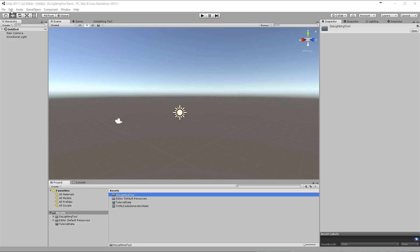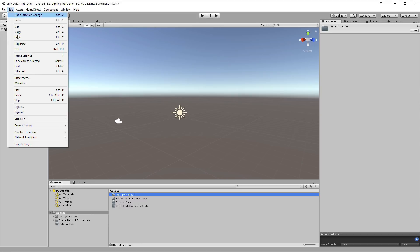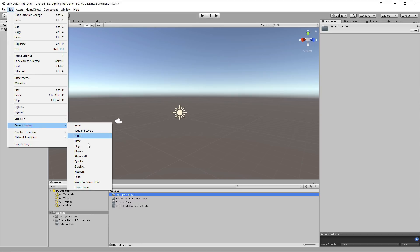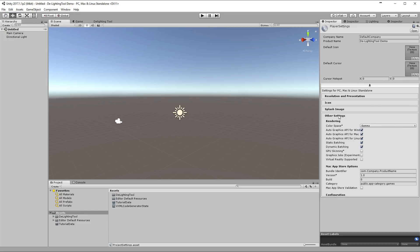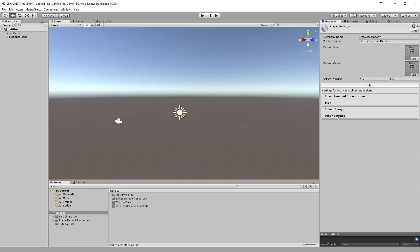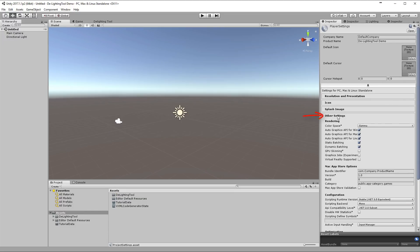Before we begin, ensure that you're using Linear Color Space by going to Edit, Project Settings, Player. In the Inspector, choose Other Settings, then choose Linear from the Color Space drop down menu.